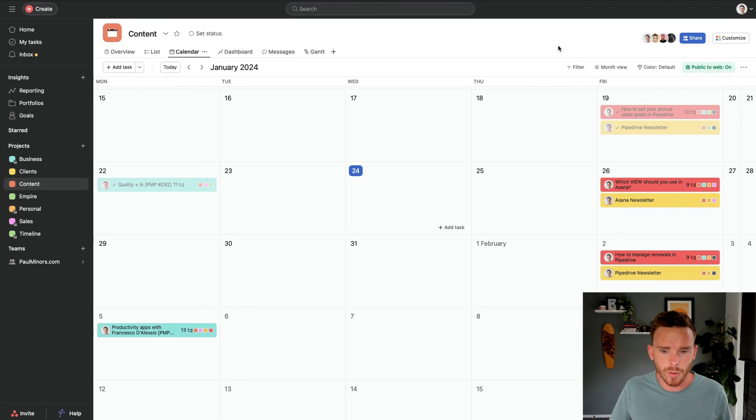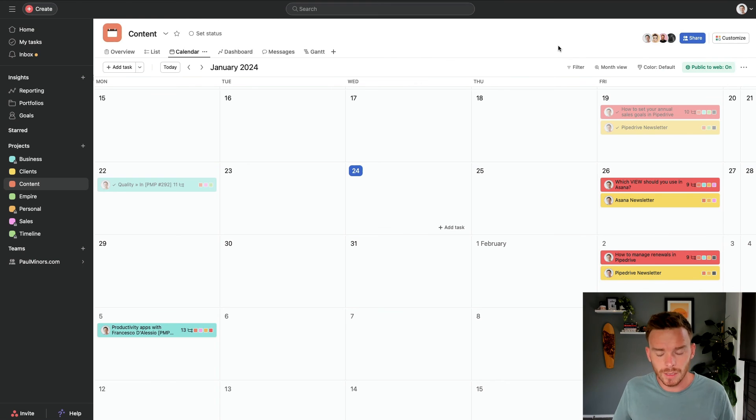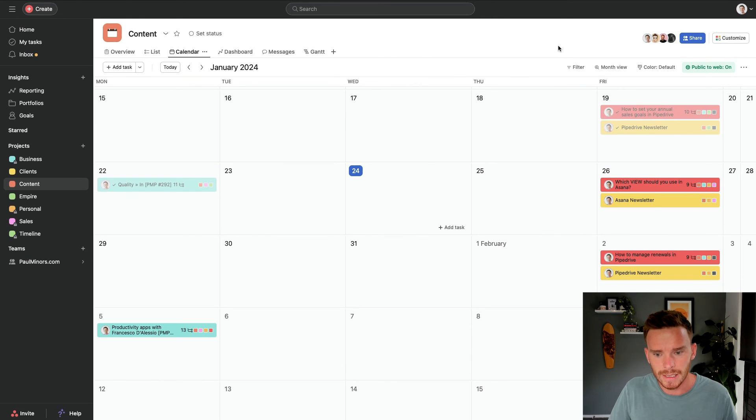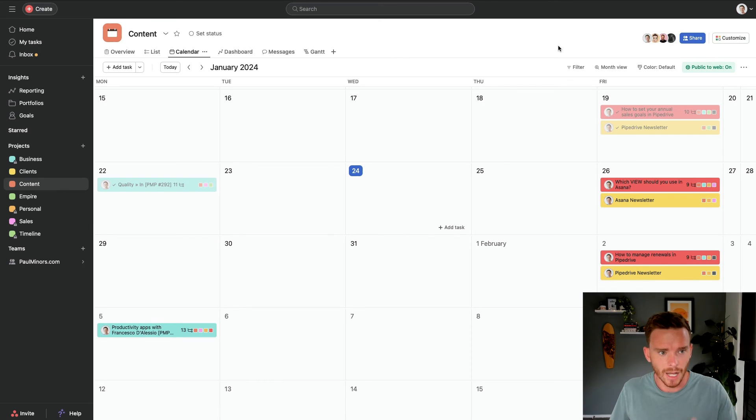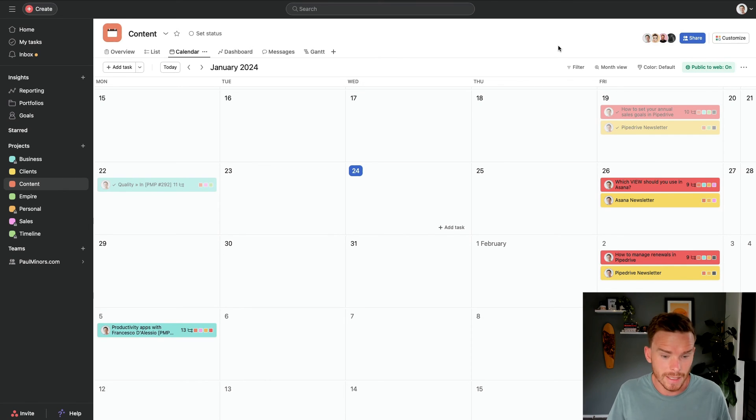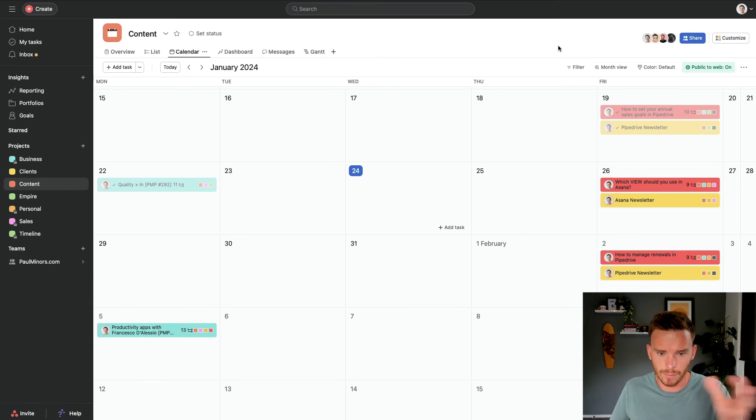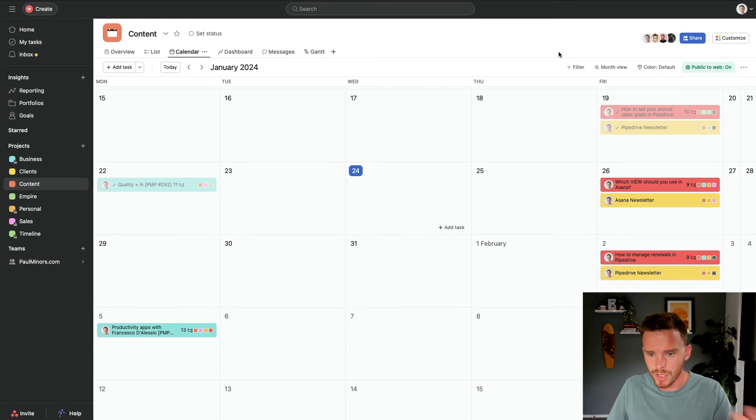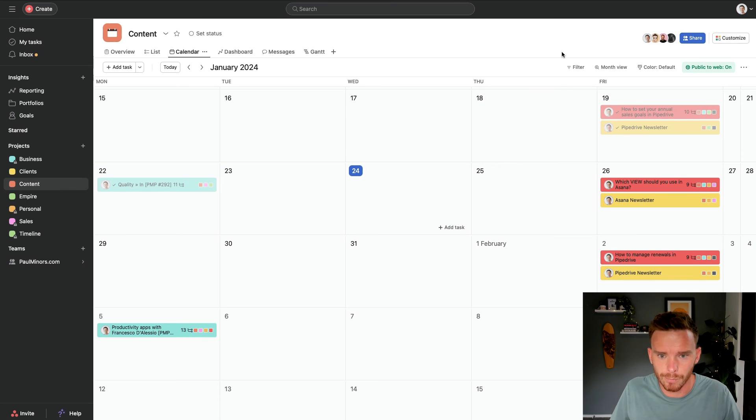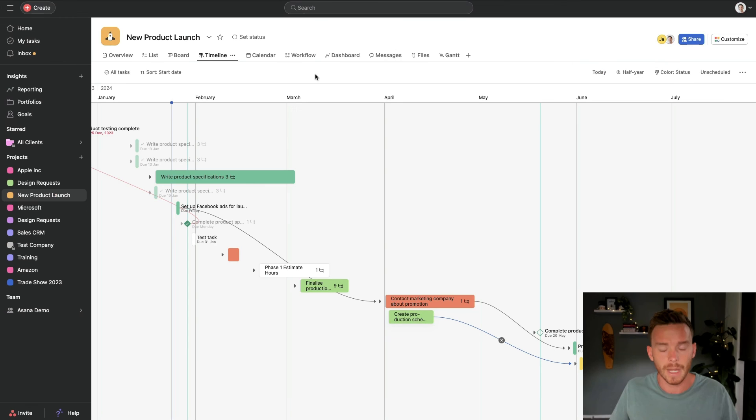I find the calendar view is probably used the least often compared to the other views that we've looked at. Not because it's not useful, but I just find its use cases are a bit more limited other than content calendars like this or just seeing visually weekly, monthly when tasks are due. Usually the board or the timeline or the list view is better for most projects that you would be working on.